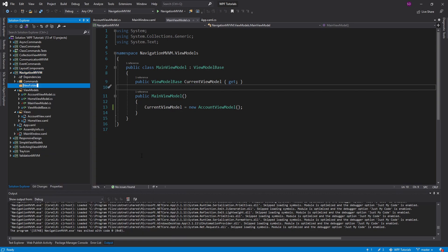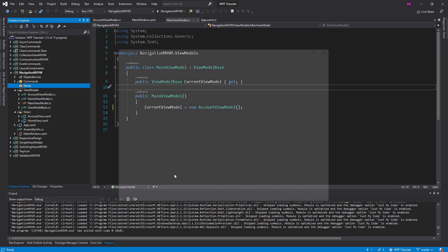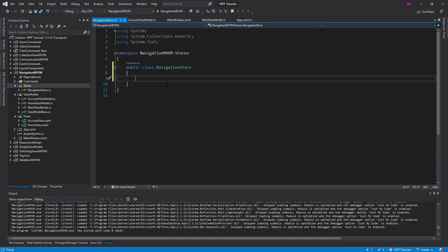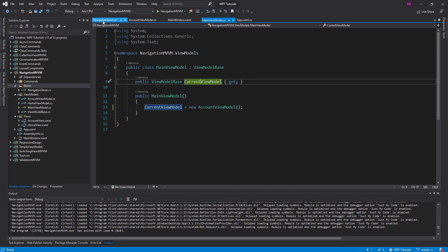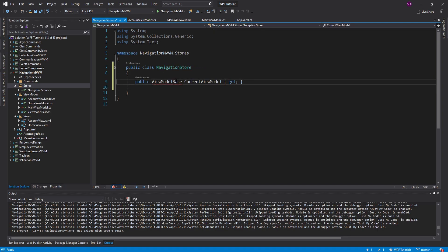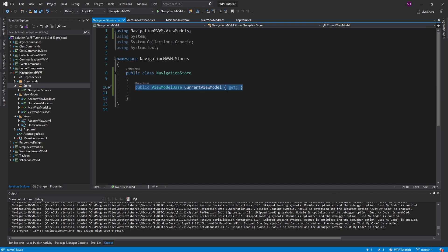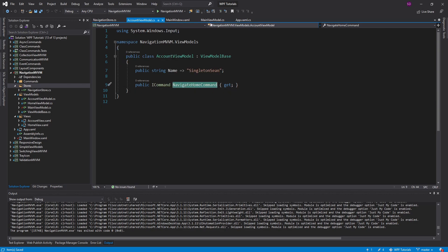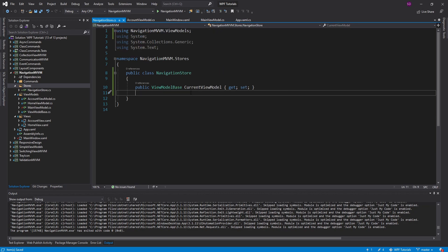Let's go ahead and create a new folder for stores. We're storing the navigation state for the application, so this is going to be a class called the NavigationStore. We'll make this public. Since we're storing navigation state, we're going to store the current view model for the application here rather than in the main view model. We'll copy it and move it into the navigation store. Rather than our navigate home command telling the main view model about the new current view model, it's going to tell the navigation store about the new value.